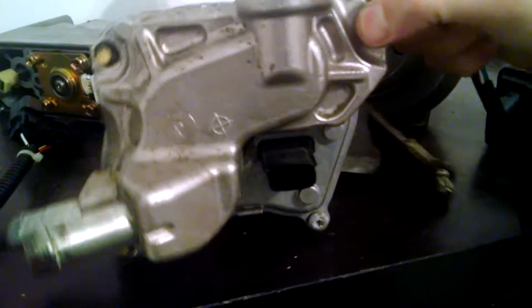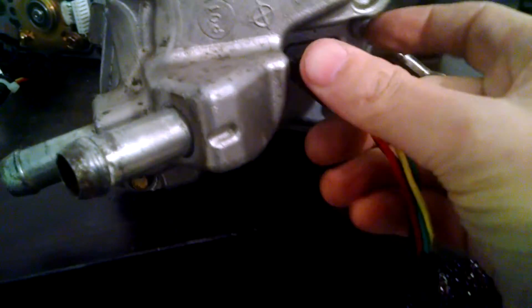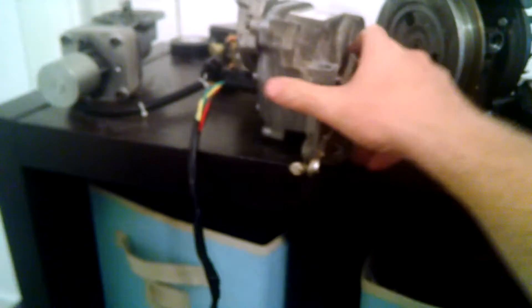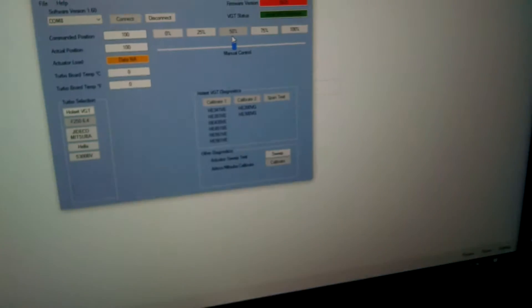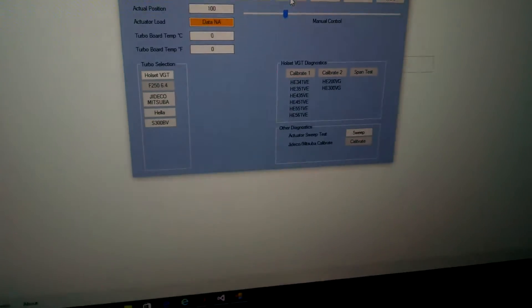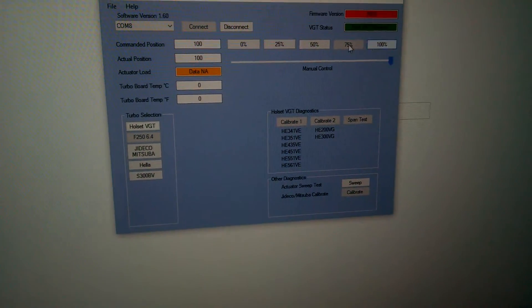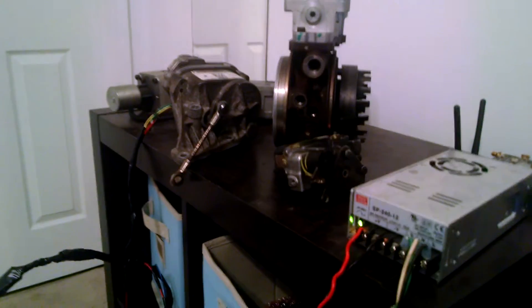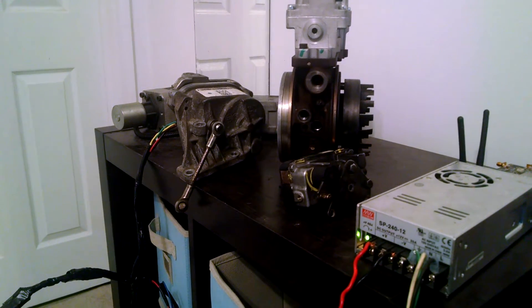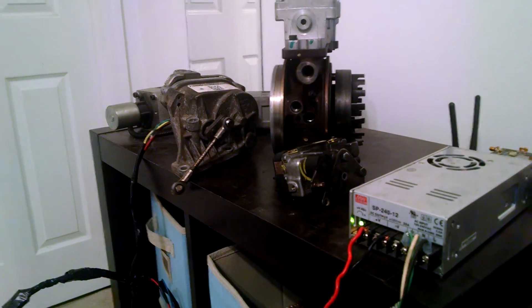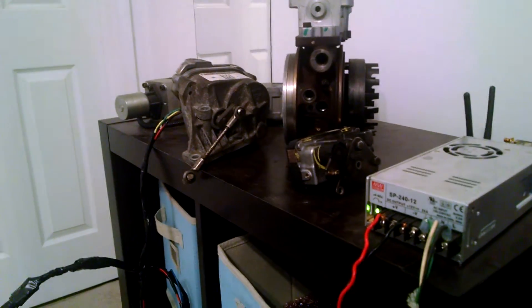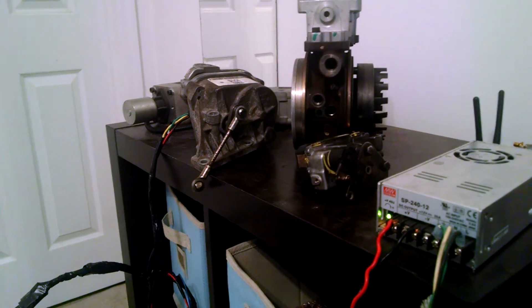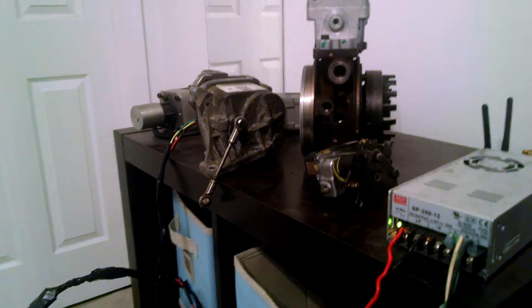So once you disconnect the turbo, you've got to click it on the GUI. All you've got to do is just plug it in. So again as you can hear the delay. So this is zero percent. This would be essentially your exhaust brake. And that would be wide open.